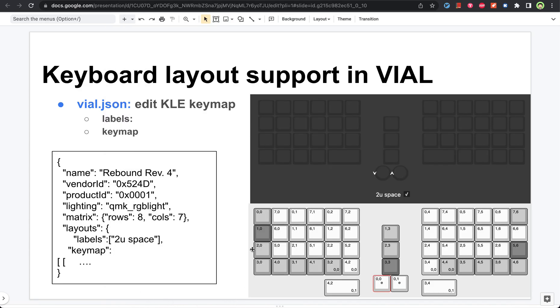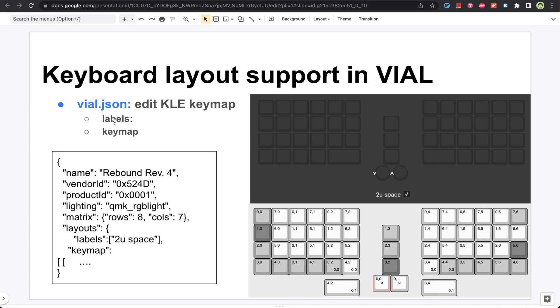So in order to support the keyboard layout, all you need to do is edit the vial.json file. And that again means you need to edit the keymap from the keyboard layout editor website. Specifically you need to change both the labels and the keymap.